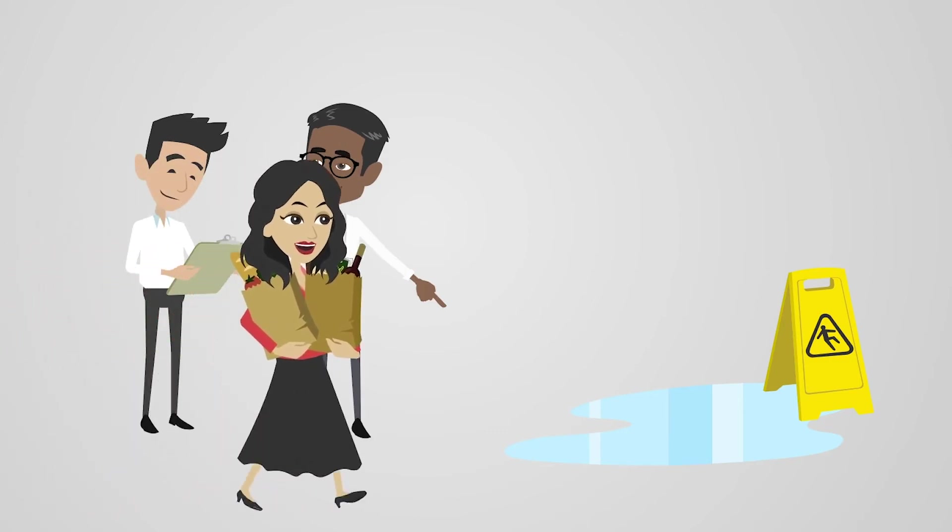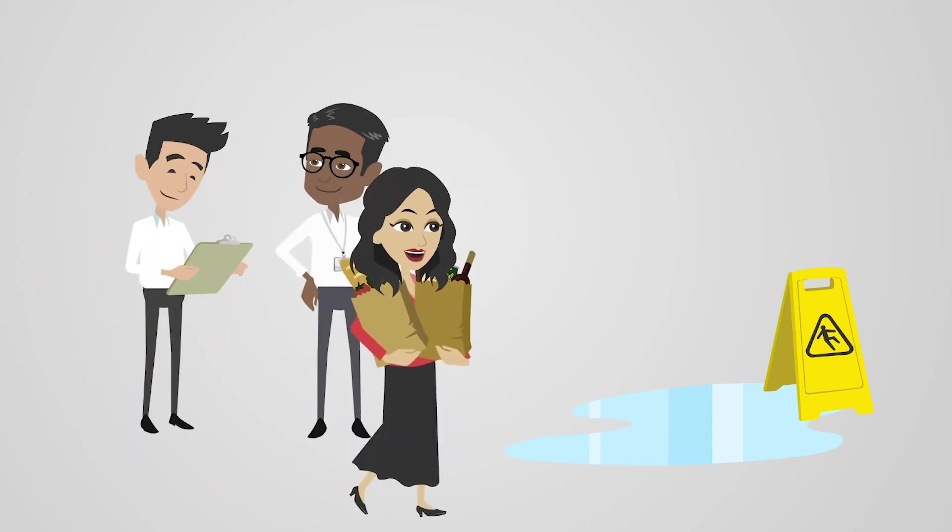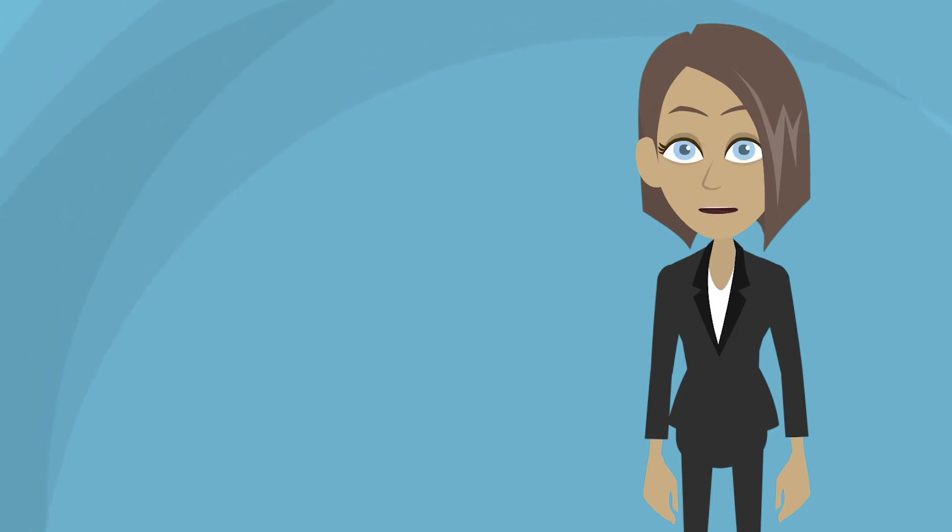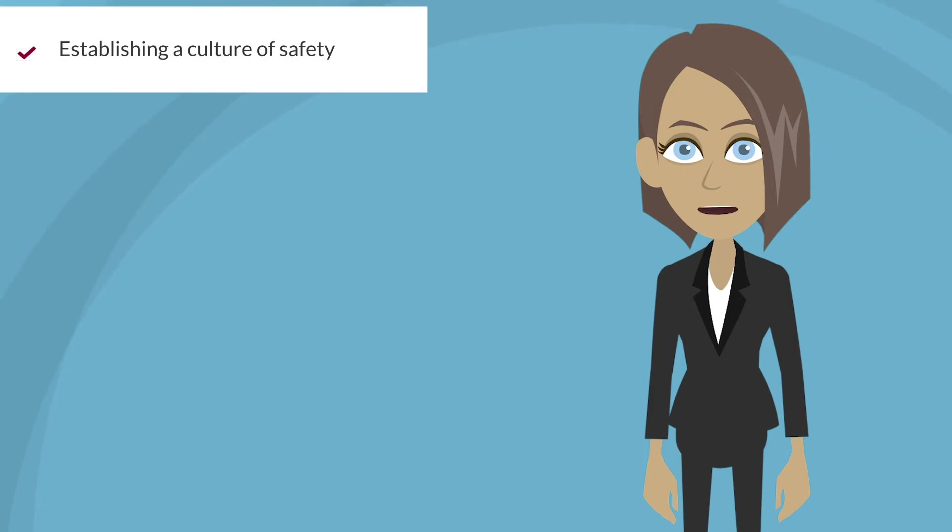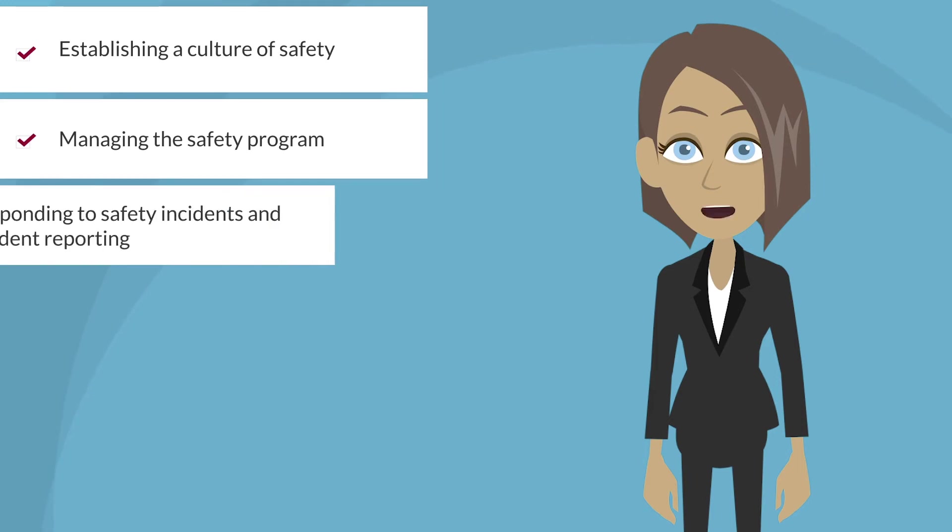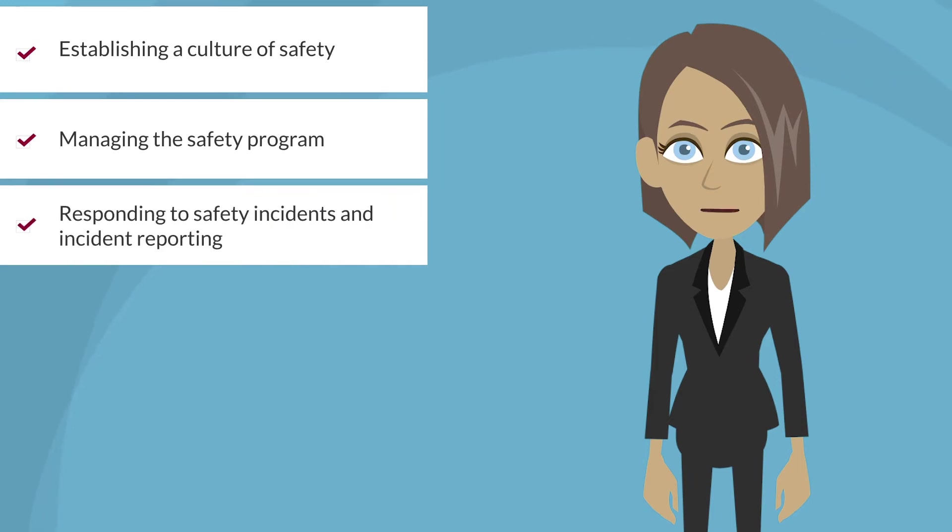However, as a loss prevention asset protection professional, this role often carries additional responsibility, whether it's establishing a culture of safety, managing the safety program, responding to safety incidents, and incident reporting,